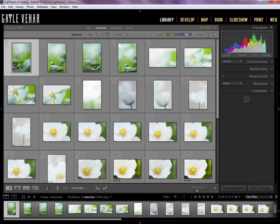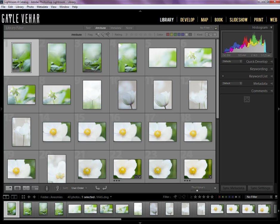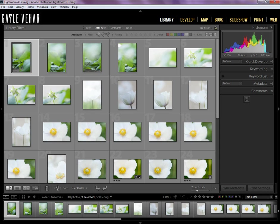Hi everybody, this is Gail Vihar from momandcamera.com and I'm here with a video for Pretty Presets today all about how to customize your workspace.